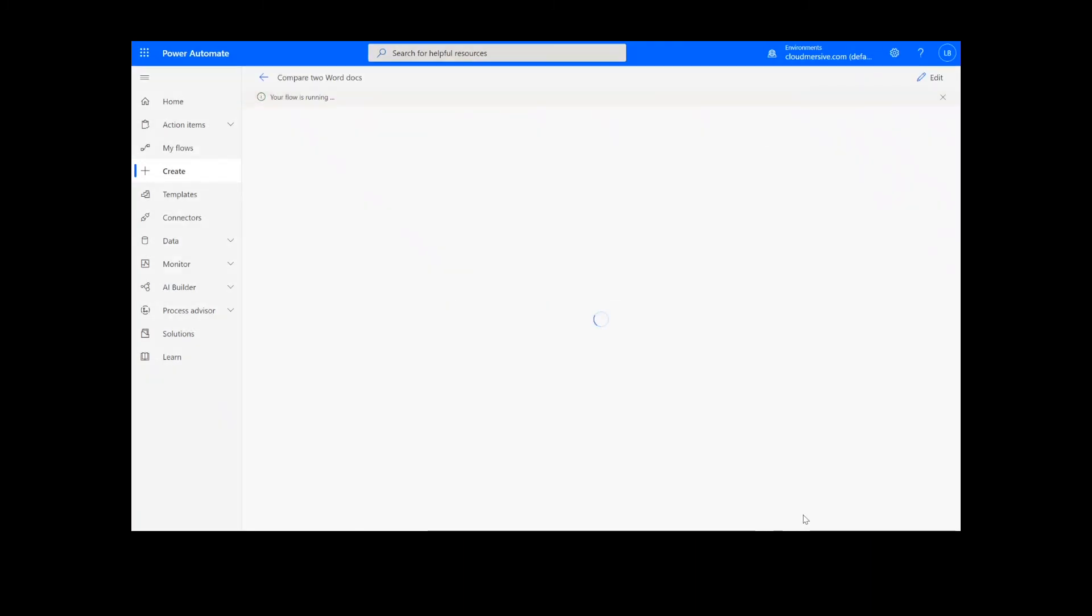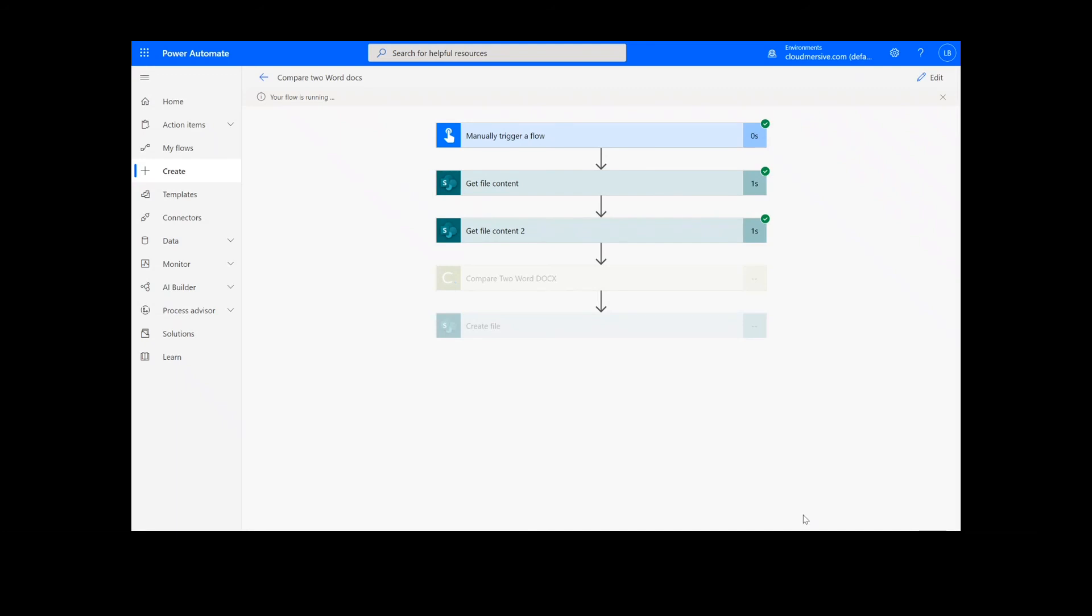After clicking Done, you will see green checkmarks next to all of the connectors showing that the flow worked. Sometimes it takes a second or two for all of the checkmarks to appear, so don't stress if that happens to you.